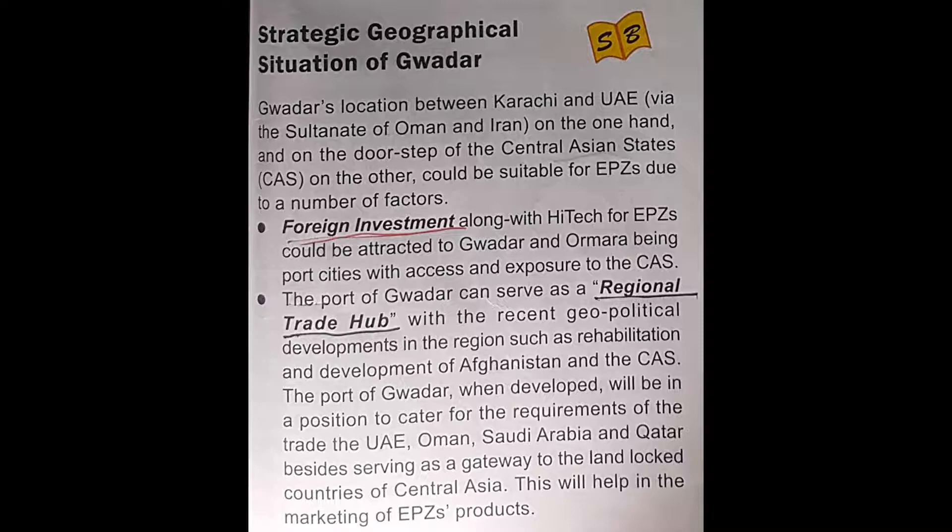Landlocked countries are those that don't have any seaport — for example, Afghanistan doesn't have any seaport, so Afghanistan does trade with the link of this seaport. Similarly, the Central Asian states. This will help in the marketing of EPZ products. As these countries are linked together through this seaport, the establishment of EPZs will help to market and advertise the local and domestic products of Pakistan.